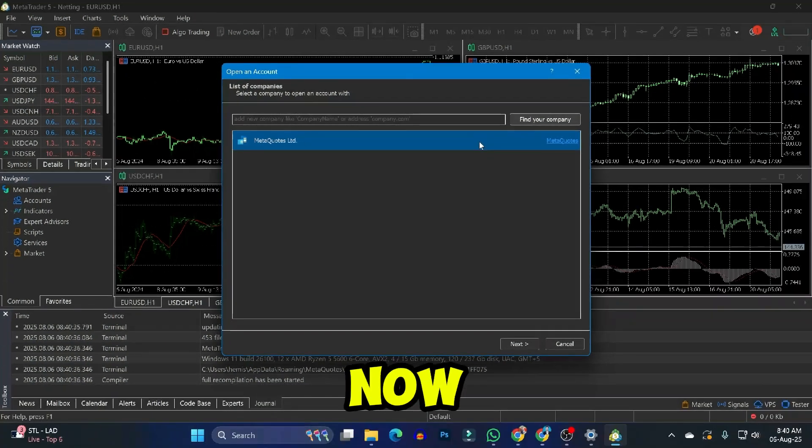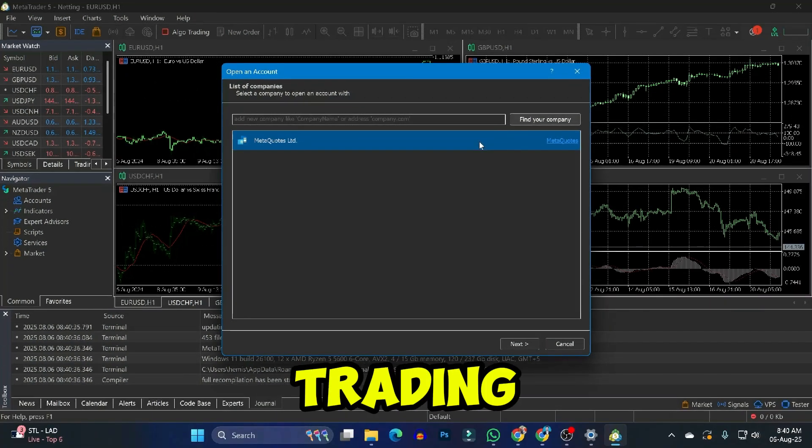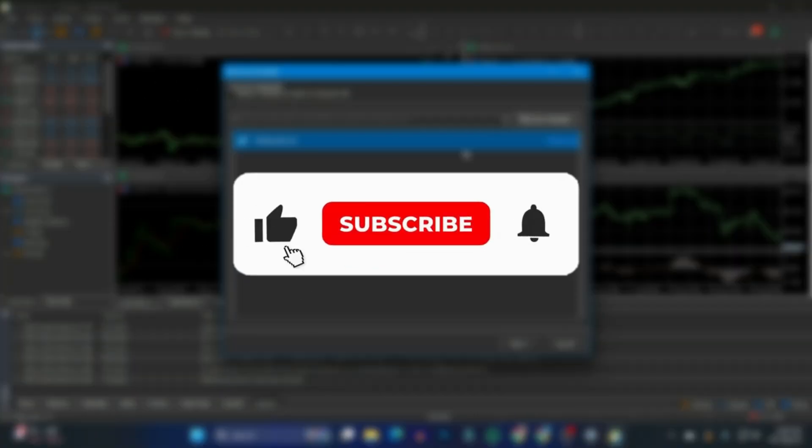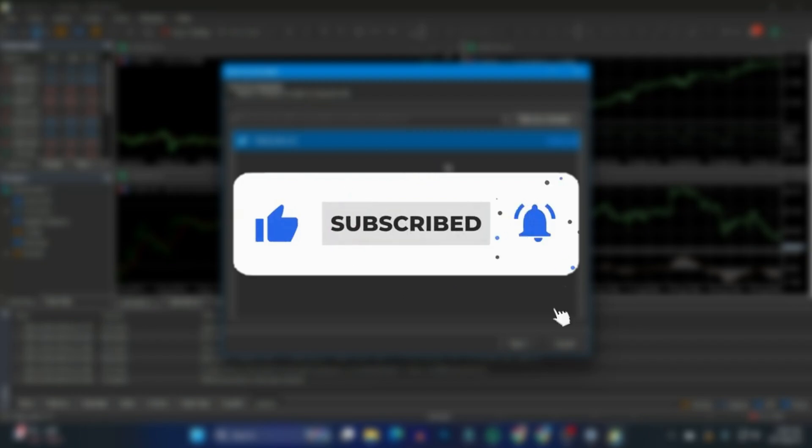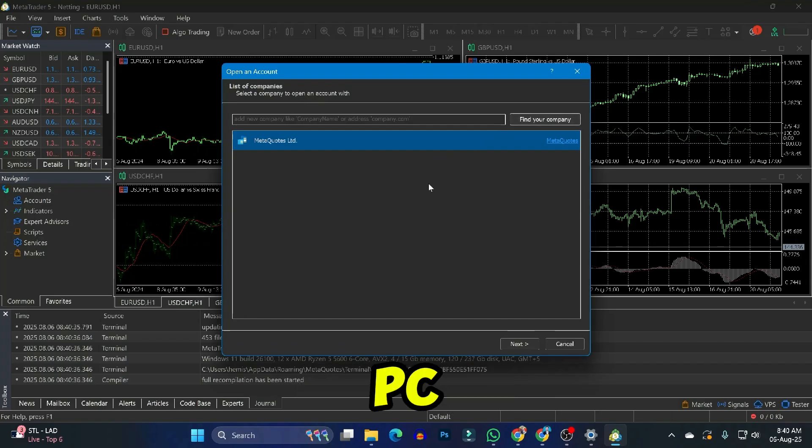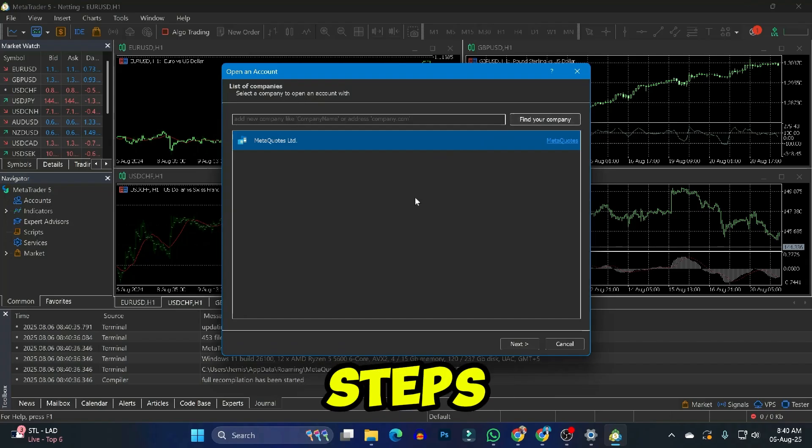Now you can simply link it to any trading platform. If you found this video useful, please like the video and subscribe to this channel. That's how you can install MetaTrader 5 on PC or laptop in just a few easy steps.